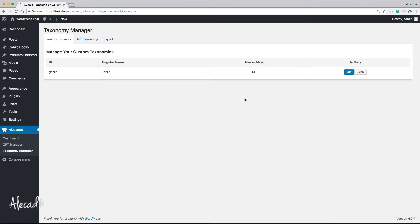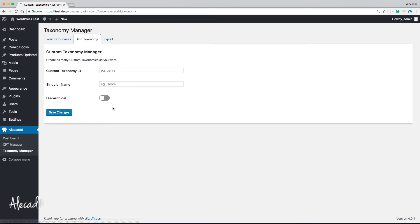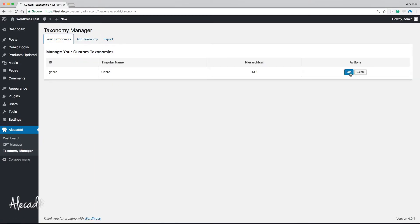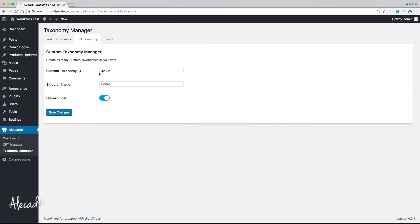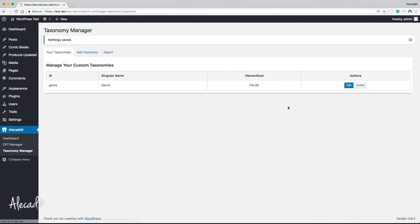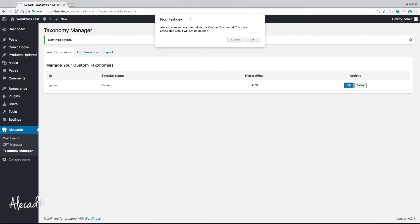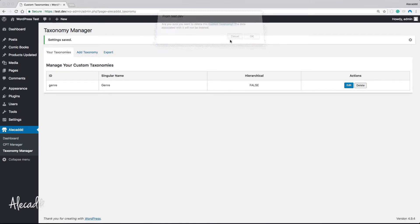Right now the situation we have is just the regular taxonomy repeater field — the table with all the information we specified. We can add another taxonomy, we can edit the taxonomy. The functionality is identical to the custom post type and everything works. If we edit something the edit will be reflected immediately, and of course the delete works with an alert to confirm that we actually want to delete the custom taxonomy.